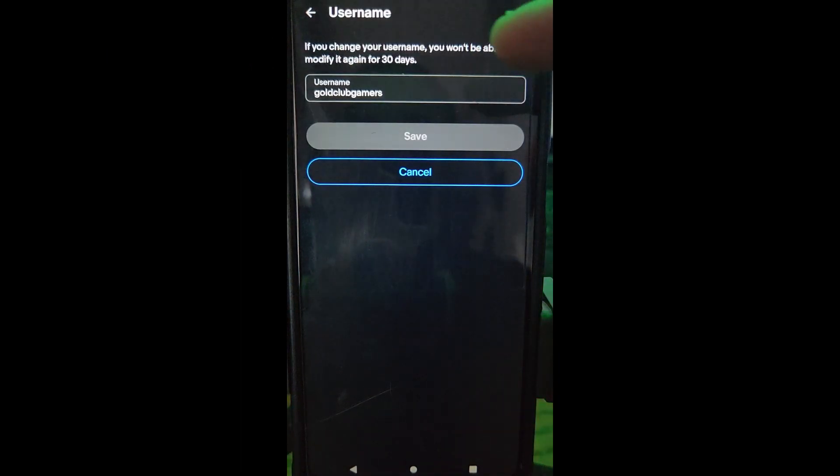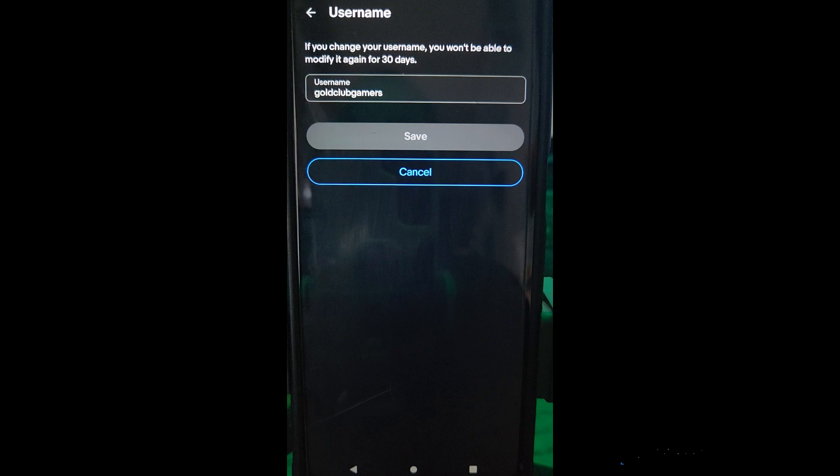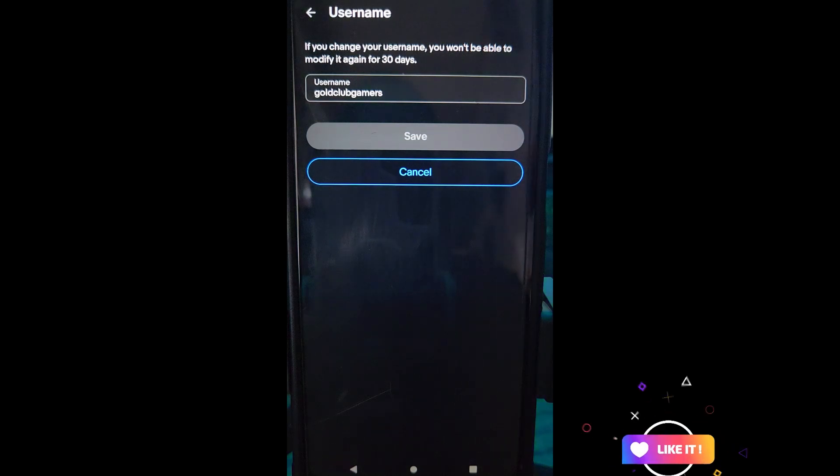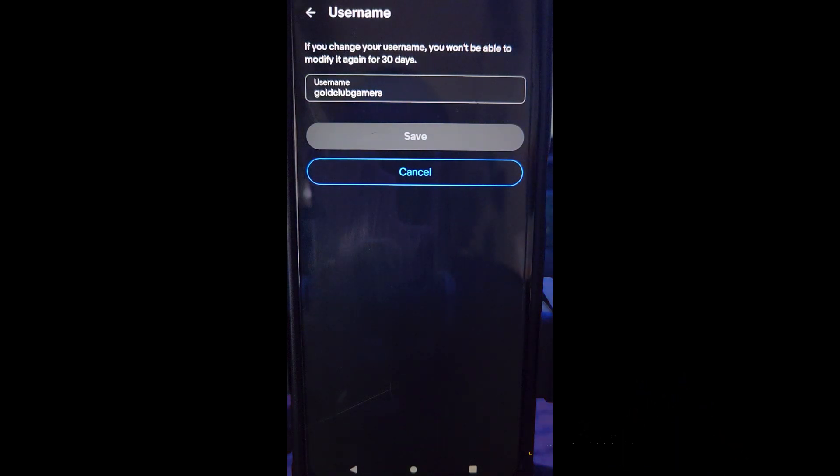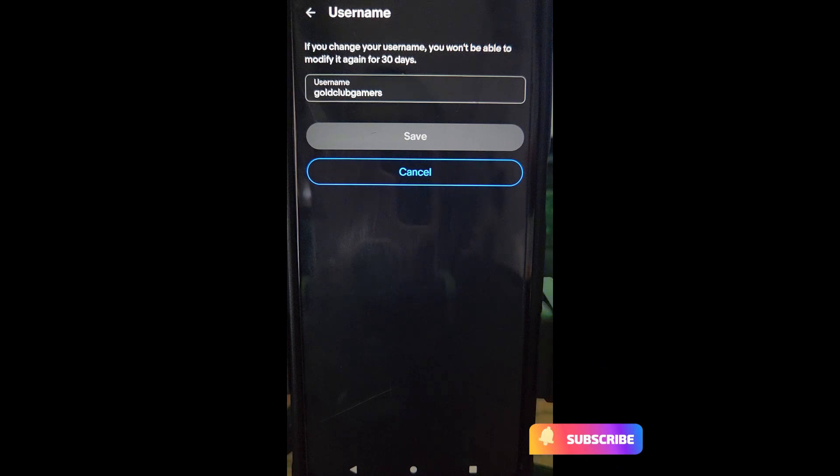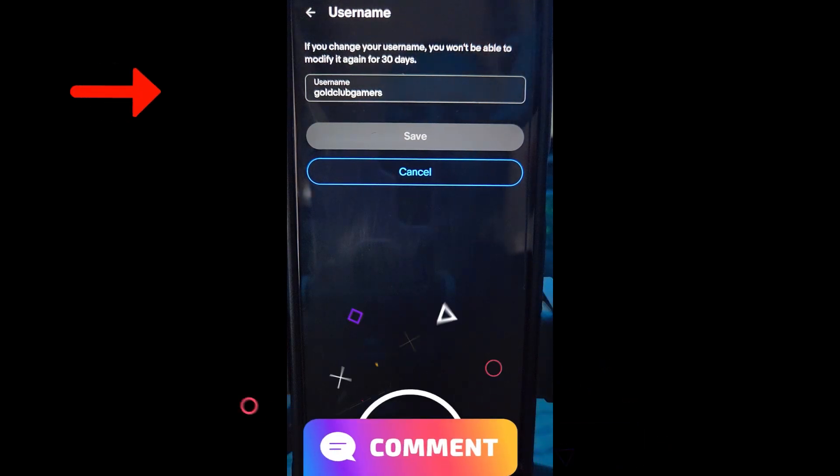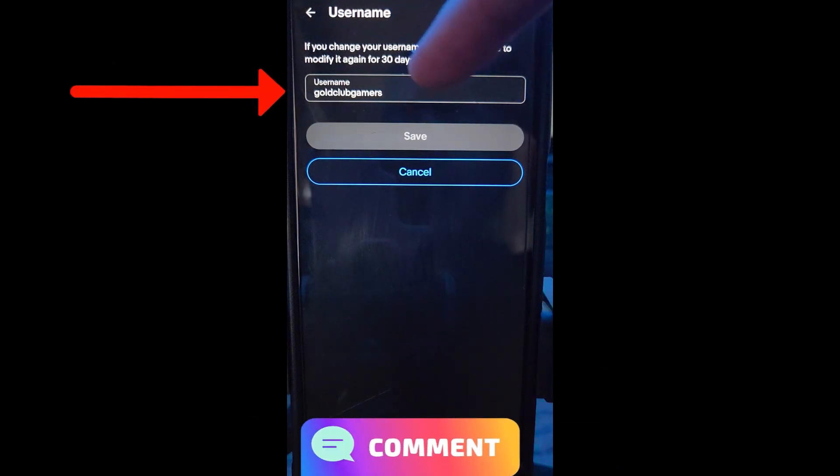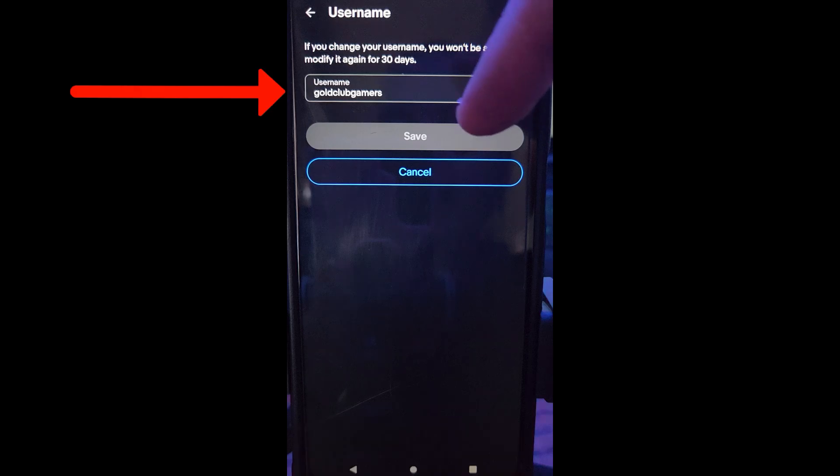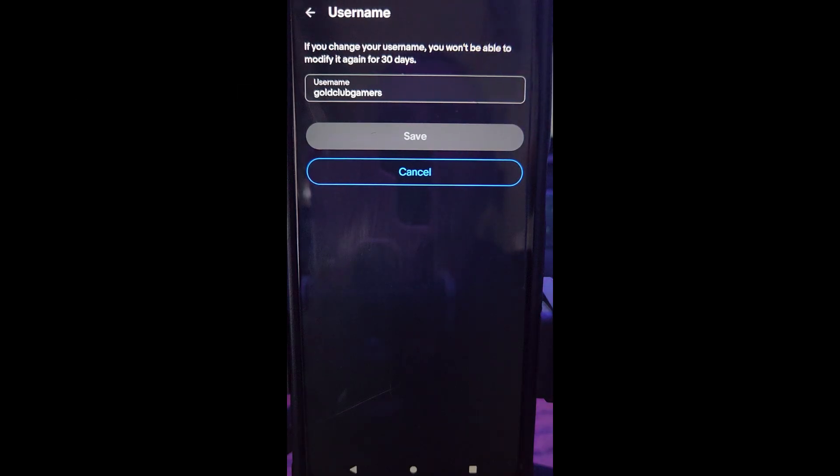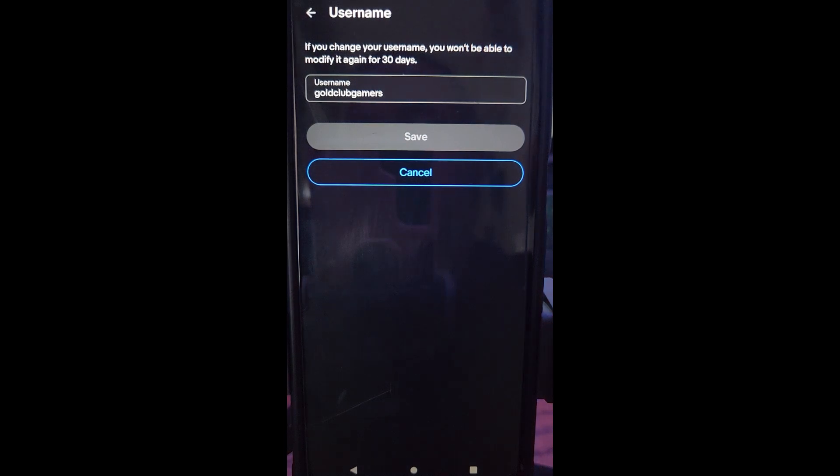So you tap on username and here's where you can do it. Just like I said before, if you change your username, you won't be able to modify it again for 30 days. So you get 30 days, you have to have it no matter what you change it to. Just type in a new one and then hit save when you're done. That's how easy it is to change your eBay username using the website and using your eBay app.